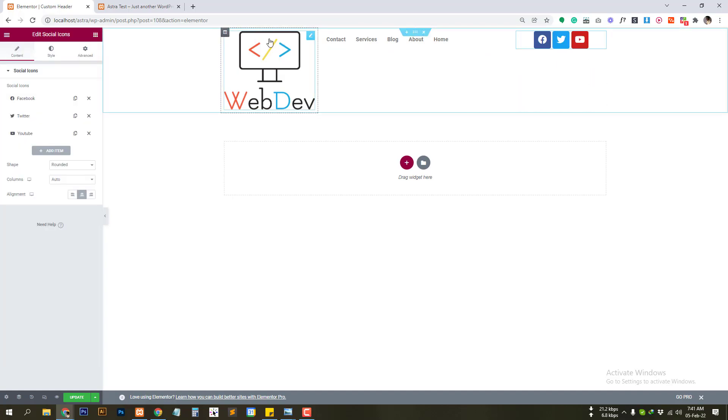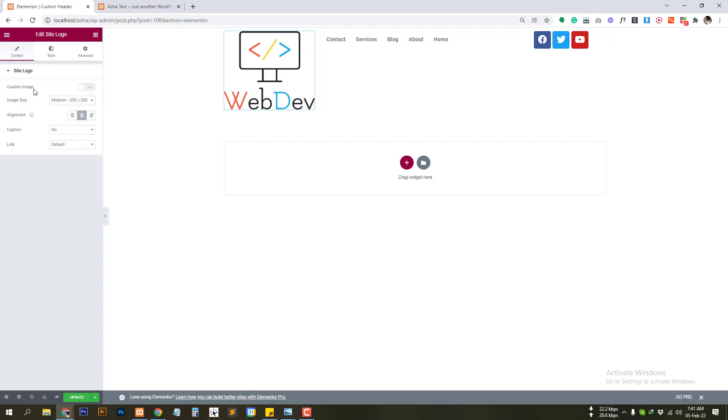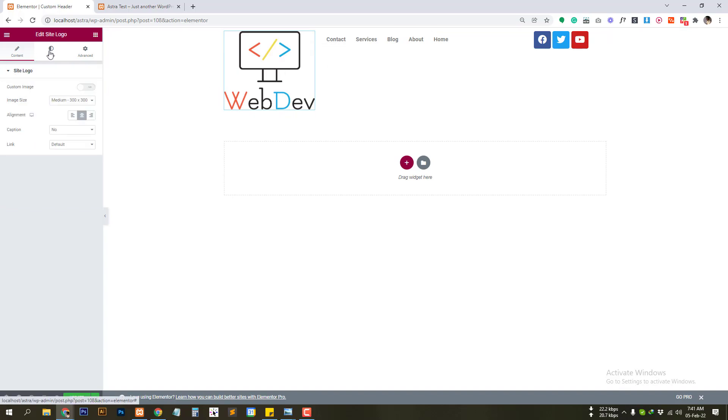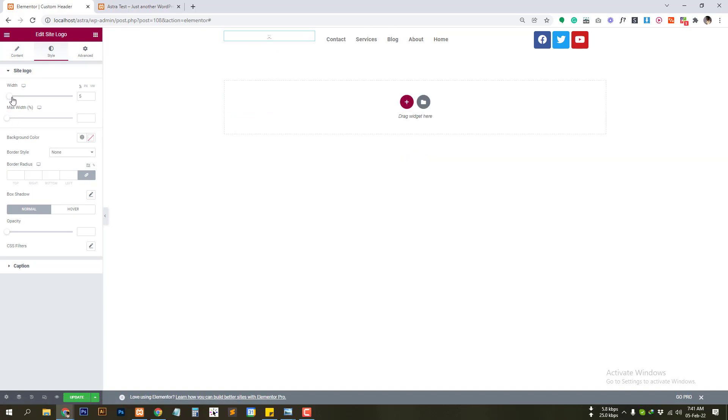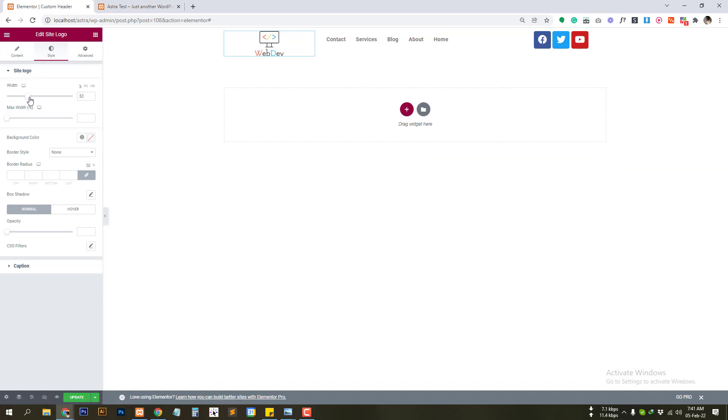So let's design it a little bit. Let's send the logo icon size. That's perfect.